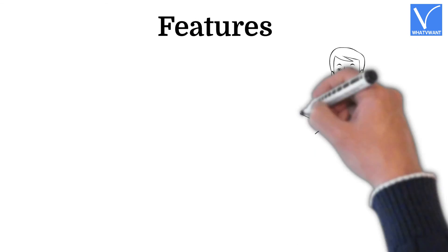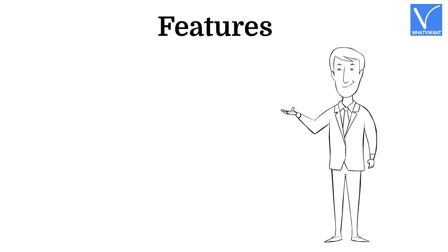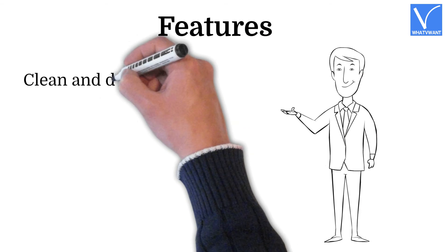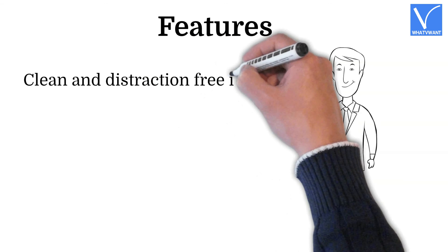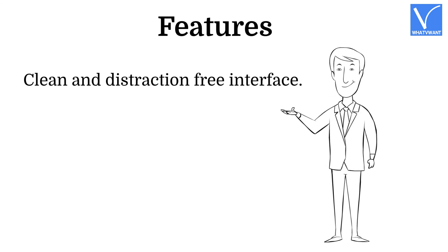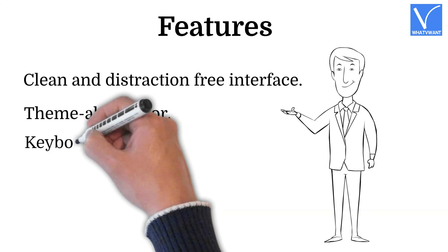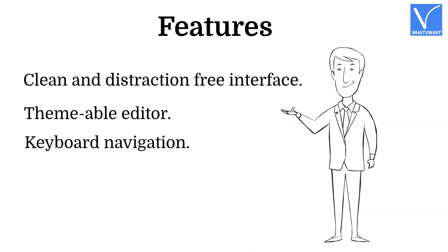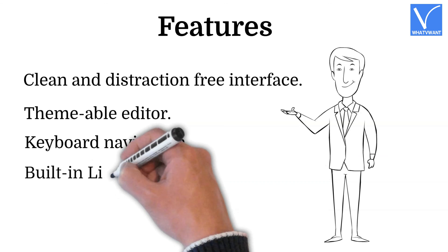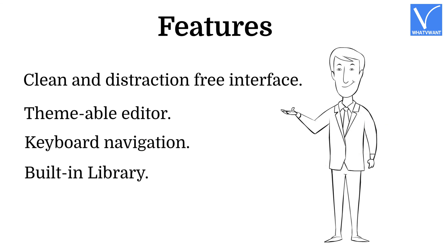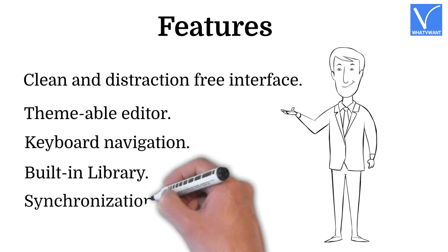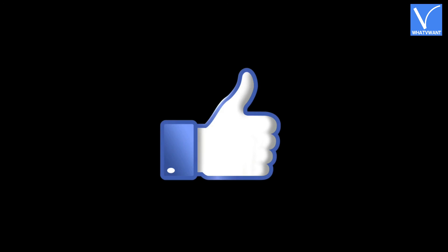Features: Clean and distraction-free interface, themeable editor, keyboard navigation, built-in library, synchronization. Hope you like this tutorial.